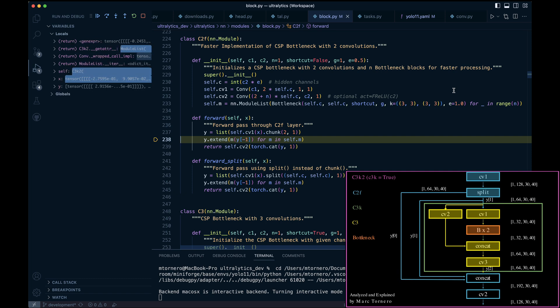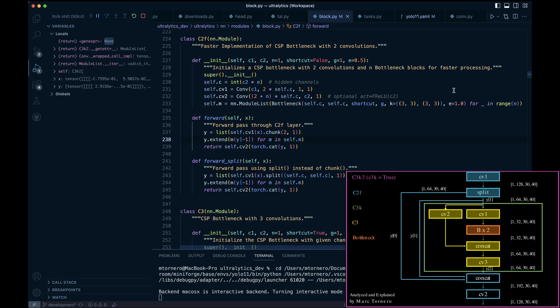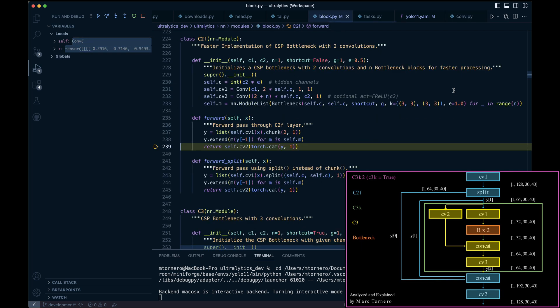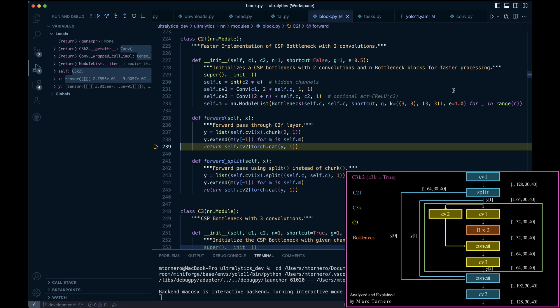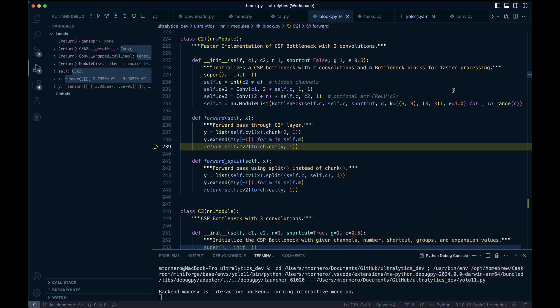This output is appended to the list Y. Finally, we concatenate everything in Y along the channel dimension and perform one last Cv2 convolution to complete the C2F block. With all operations complete for this block, we return to where it was called.